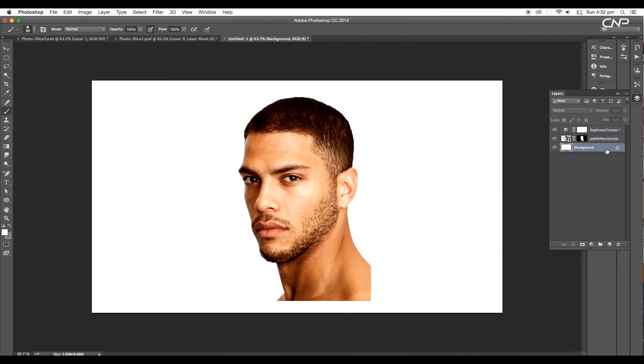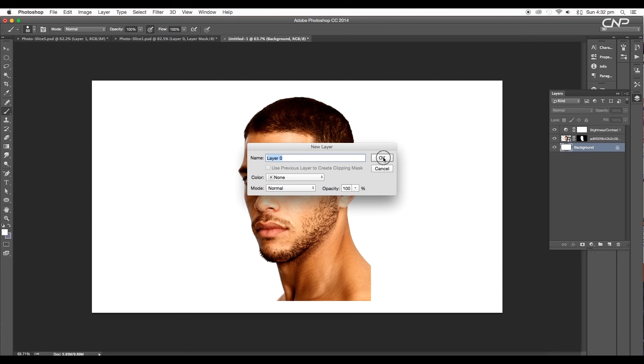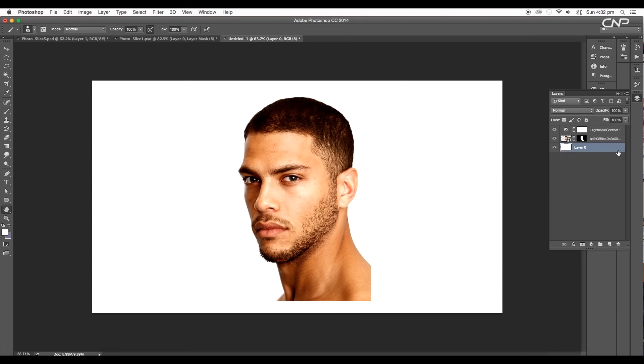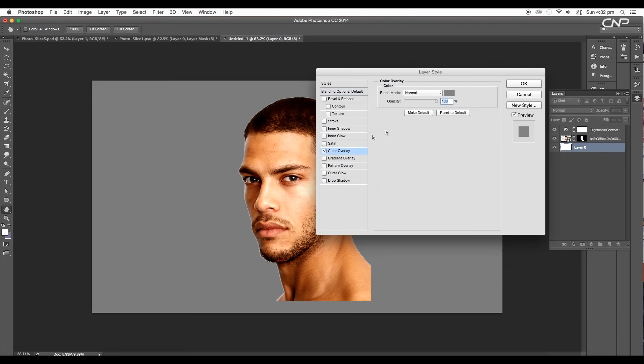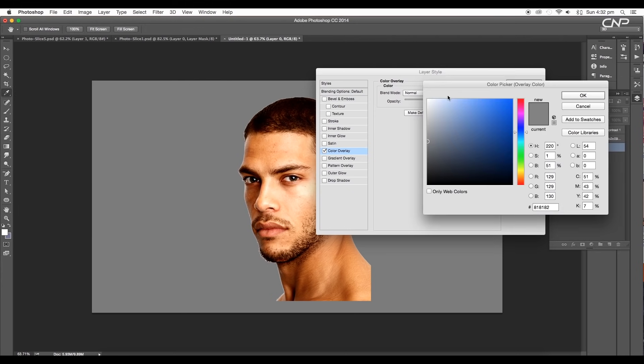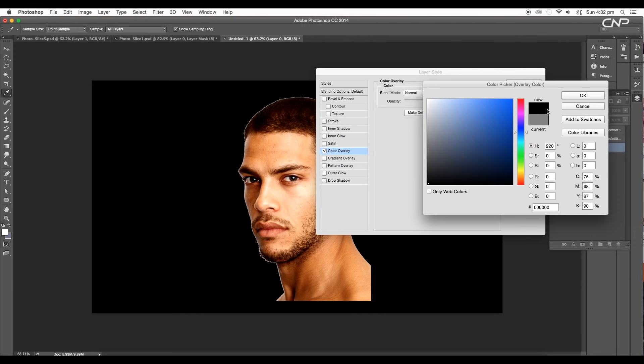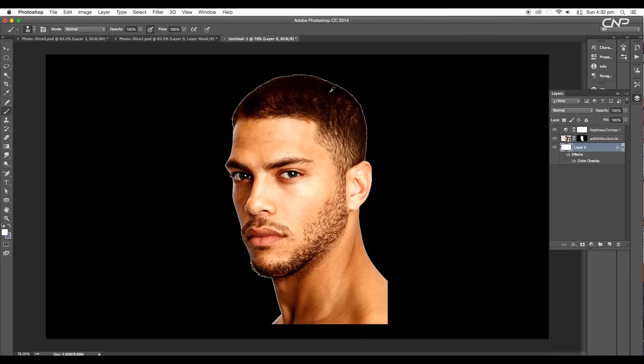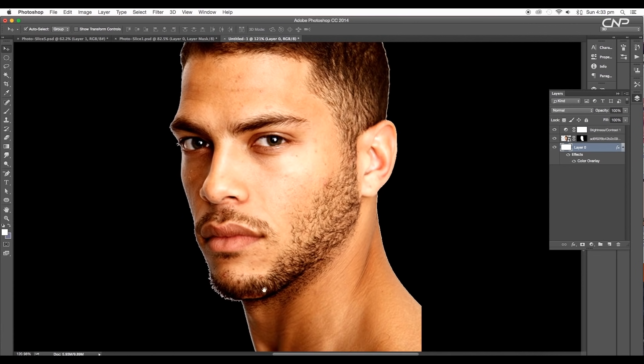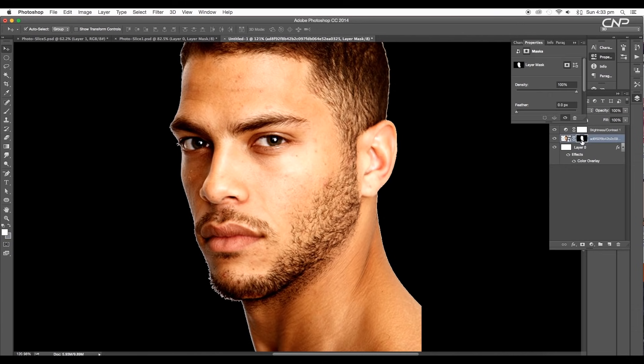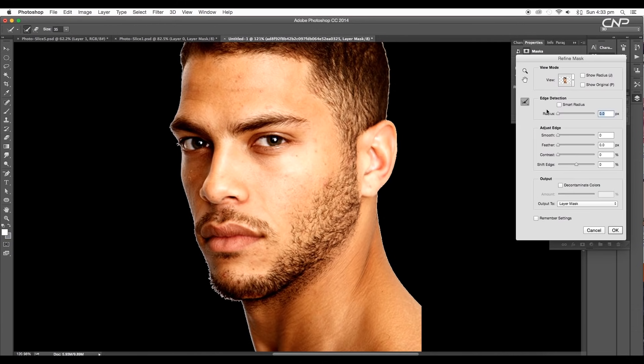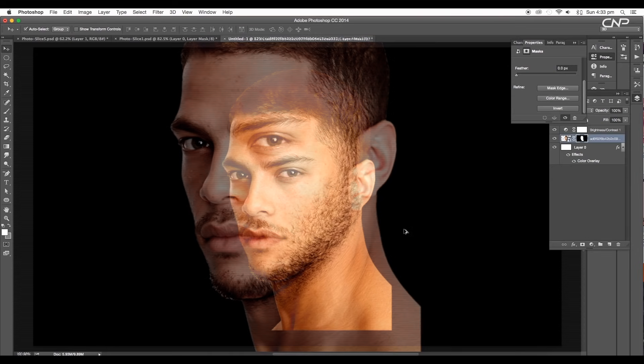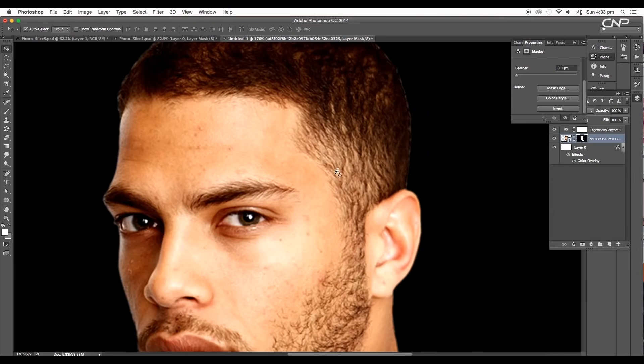Next unlock the background layer by double clicking on it. Then again double click on it to open the layer style panel. Here apply color overlay and choose dark color using the color picker option. By changing the background to black color, we can see the white edges on the border of the photo. To remove that, click on the mask thumbnail to open the properties panel. Under this panel select the mask edge. Then decrease the shift edge value and add some feather to get a smooth edge around the face. And here we got a clean image without the background.